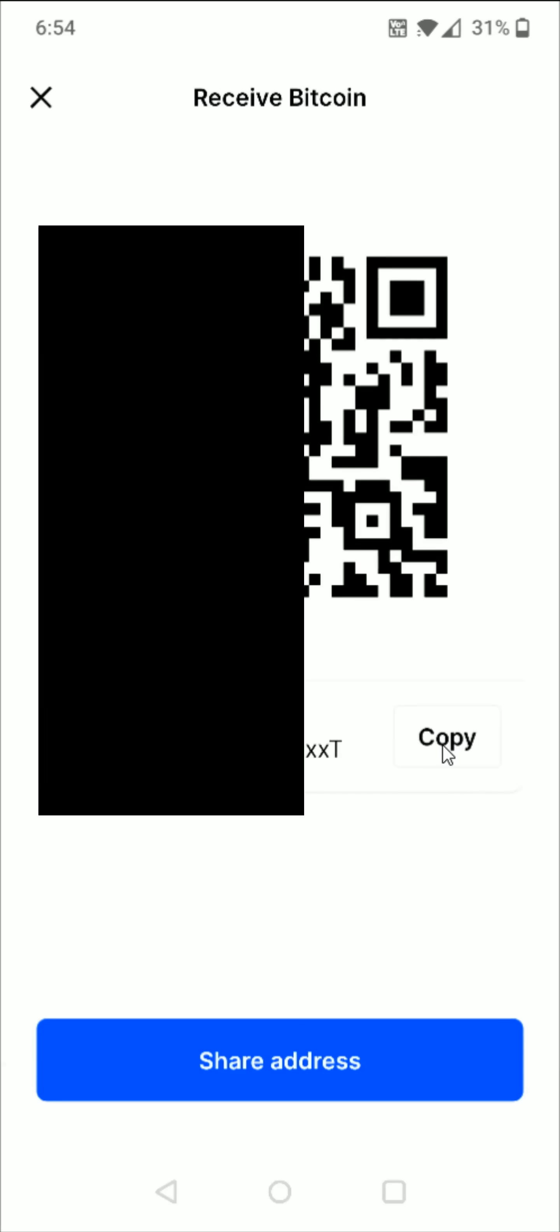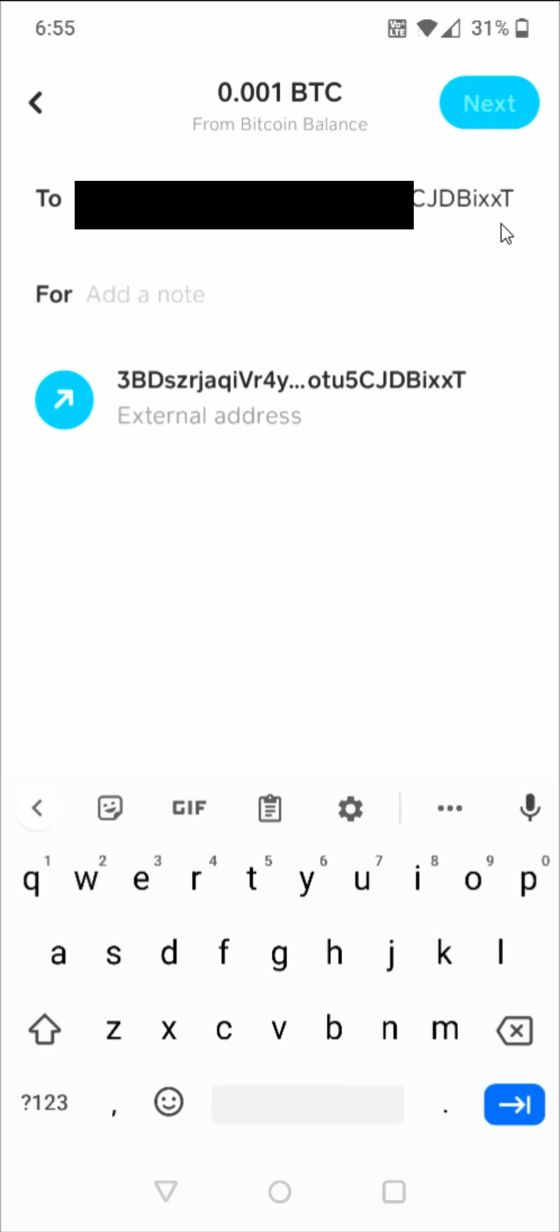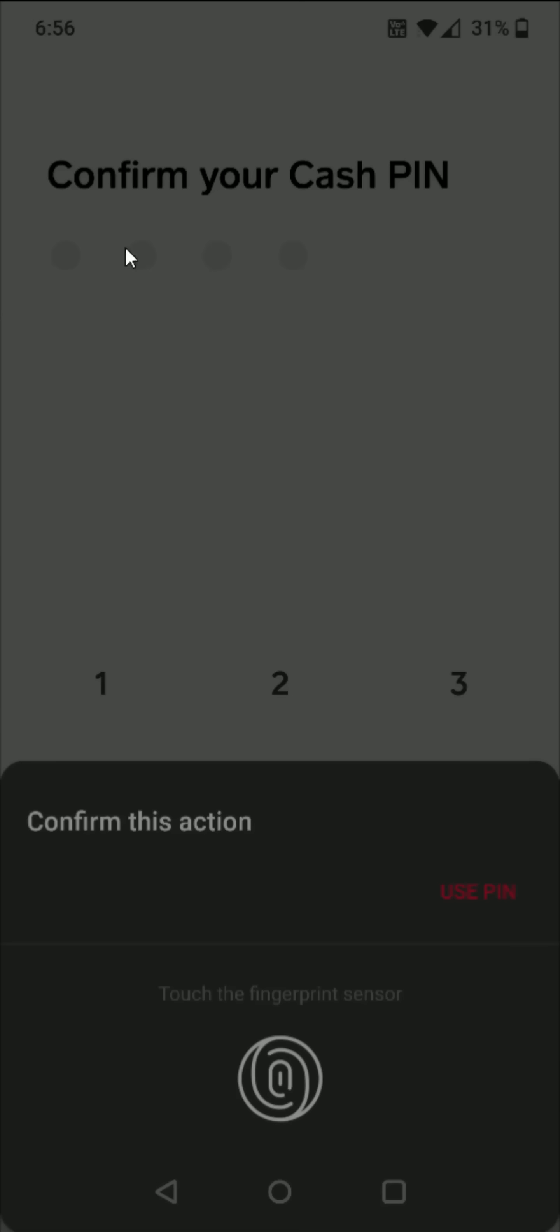And now going back over to Cash App, I can paste in that external wallet address right here in the to section. And after pasting in that Bitcoin wallet address we can click it right here to confirm it, and then we can click next in the upper right hand corner. And then enter in your Cash PIN to confirm.